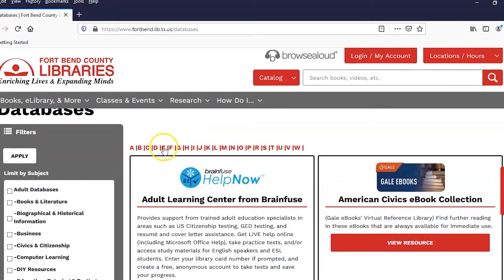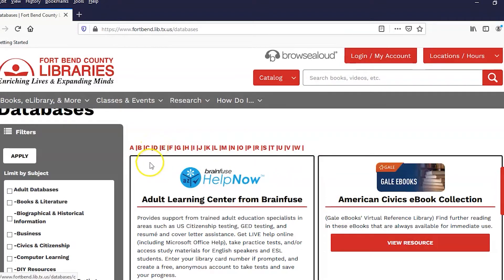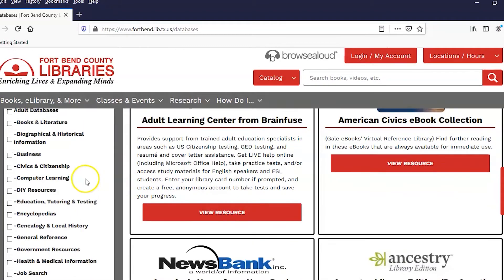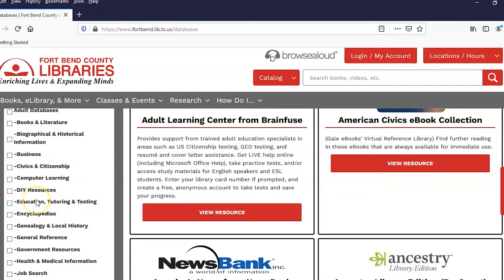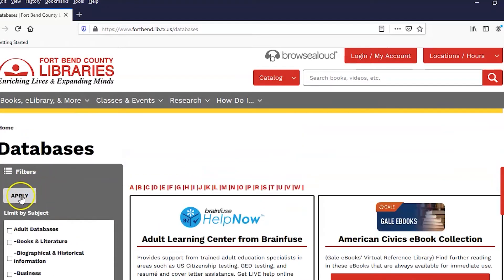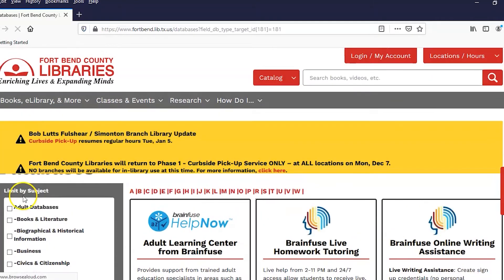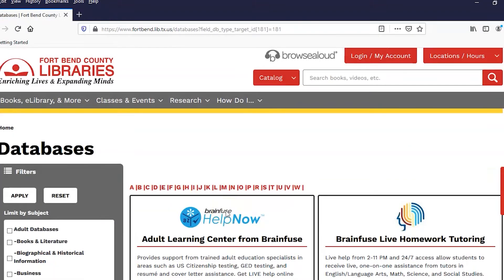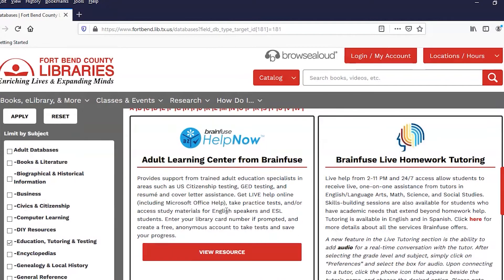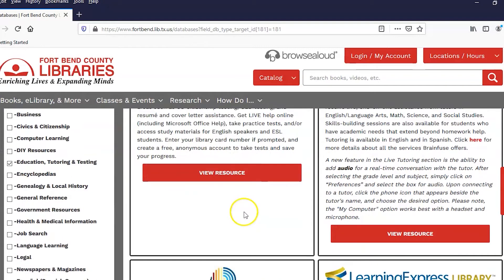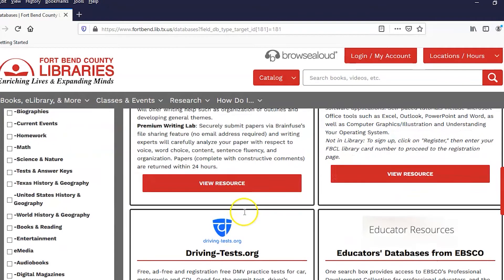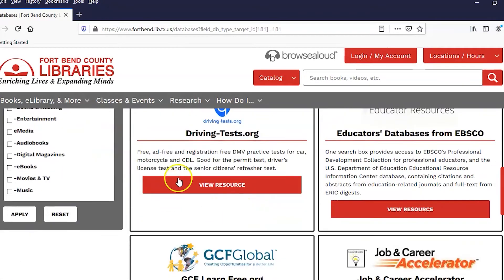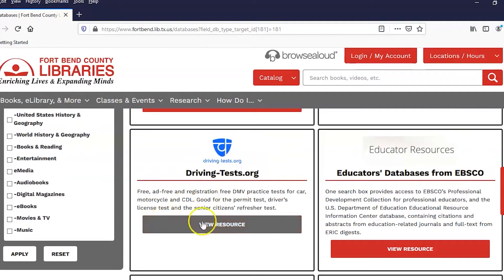You could go two different ways. You could go through the D's for drivingtests.org, or if you remember from this demonstration that drivingtests.org can be found through education, tutoring, and testing, you could go this way. You click on this, hit apply, and you'll get the various databases for that requirement. Scroll down until you see drivingtests.org.